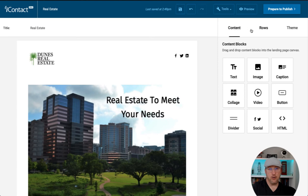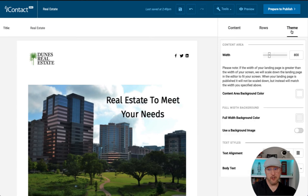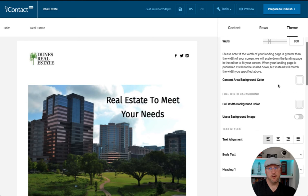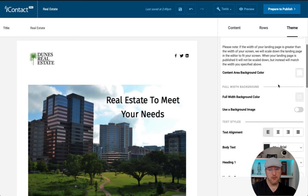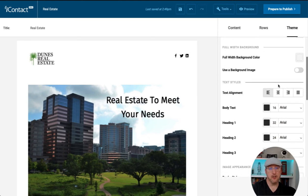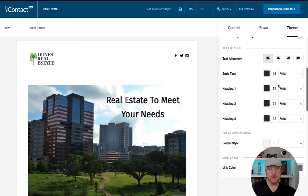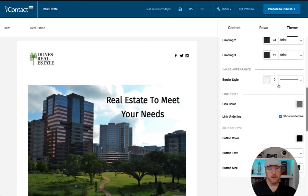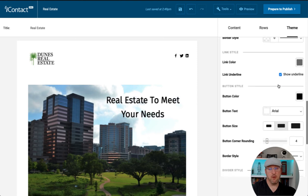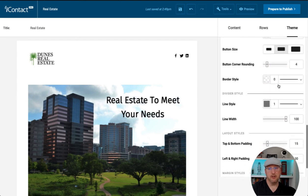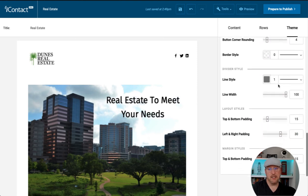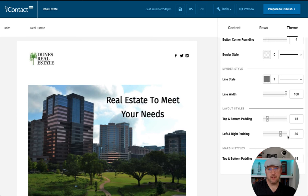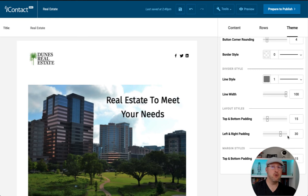You can also use the theme feature coming over to the theme. You can adjust the theme, whether it be the width, some of the colors, text, alignment, link color, the button color, line styles, and layout styles while you're working on this landing page so that it is more effective and meets the needs for you and your branding.